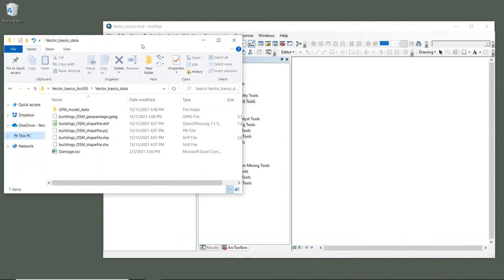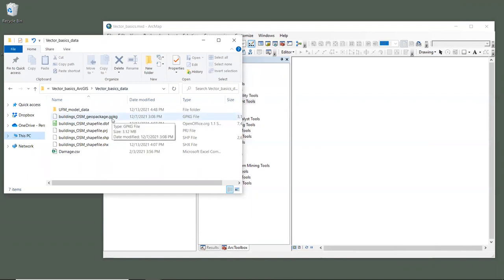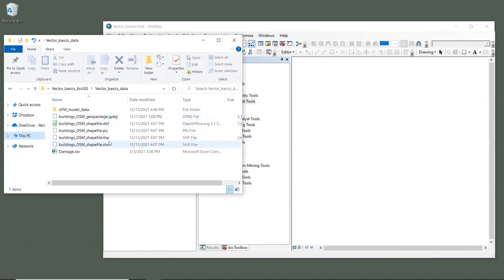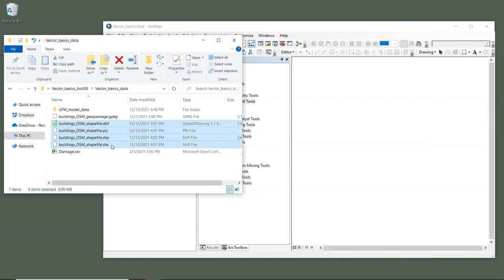Open a file explorer window to the sample data that you downloaded for this tutorial. In the folder called Vector Basics Data, you'll see two different versions of the same data. One dataset is called BuildingsOSMGeopackage.gpkg, which is vector data of building footprints from the OpenStreetMap project, which is in geopackage format. These other four files, called BuildingsOSM shapefile, are the same OpenStreetMap building data in shapefile format. All of these files together are required to make up a single vector layer.